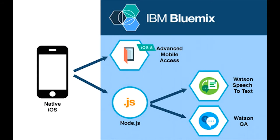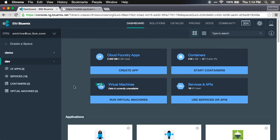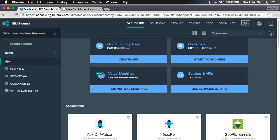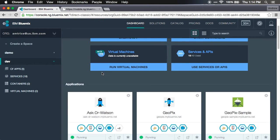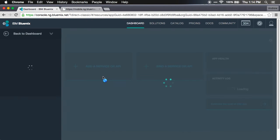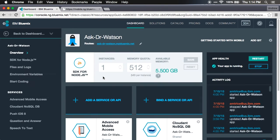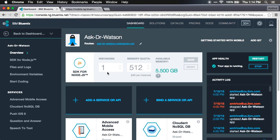Now let's jump over and look at our dashboard for our app. I'm on my Bluemix dashboard and let me jump into my Ask Dr. Watson app. In here you can see the components of this application. We have our SDK for Node.js, which is our Node.js server. The Node.js server handles all requests to the Watson services.